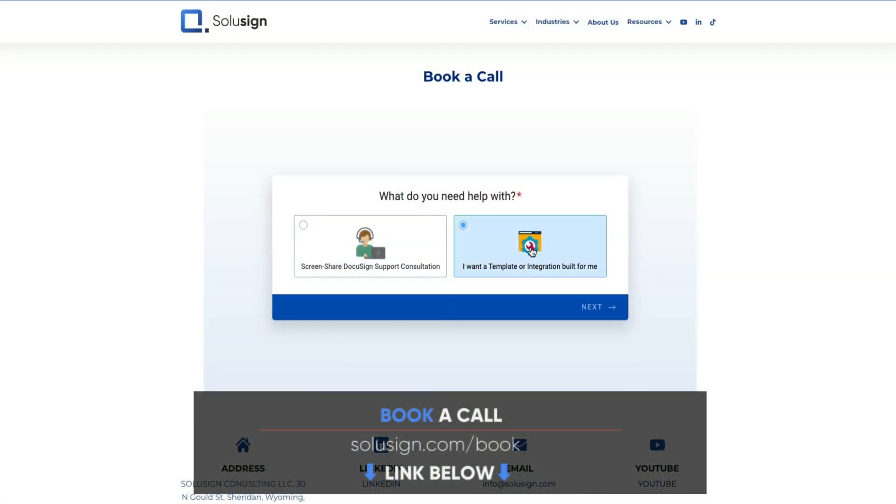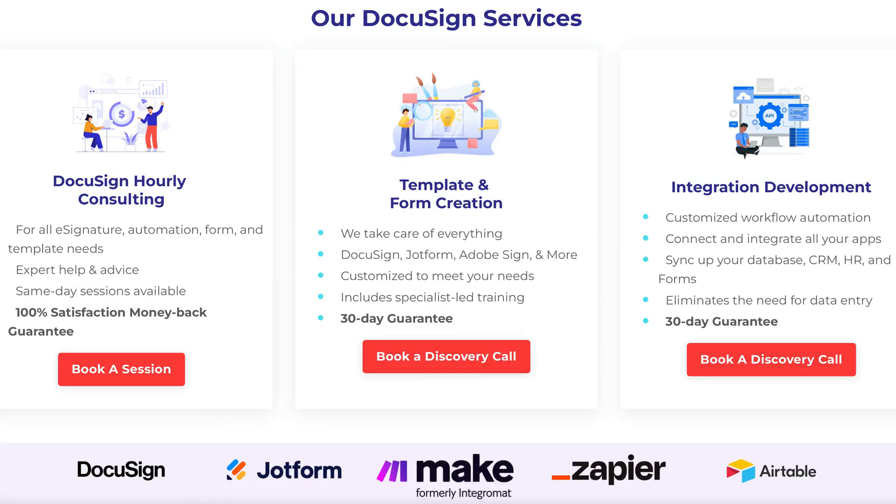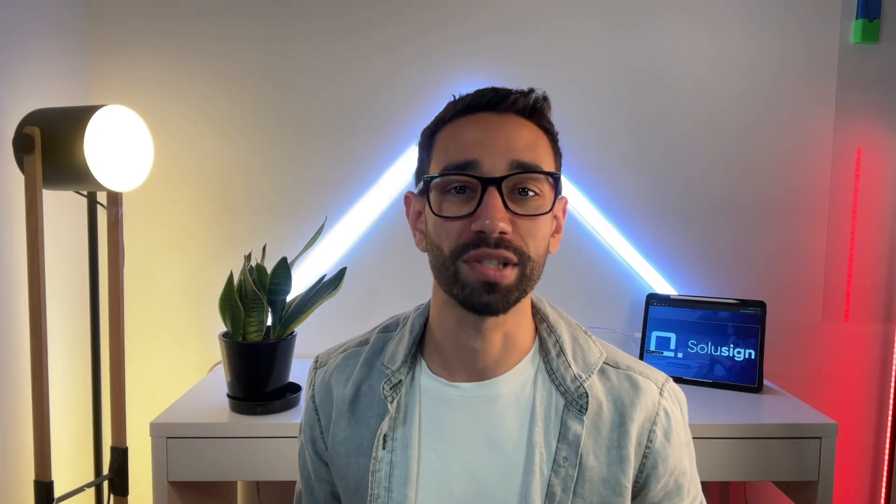And if you want our help to automate your workflow, you can book a consultation with one of our automation consultants. Our services include templates, e-signature integration and training to help you say goodbye to manual tasks and paperwork for good. I will see you in the next one. Ciao!